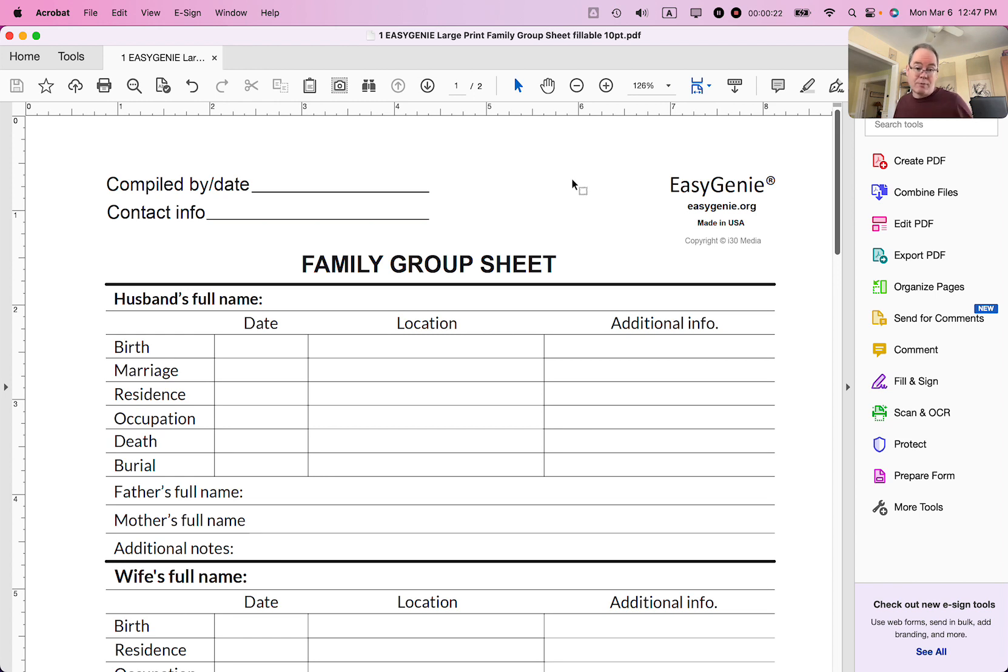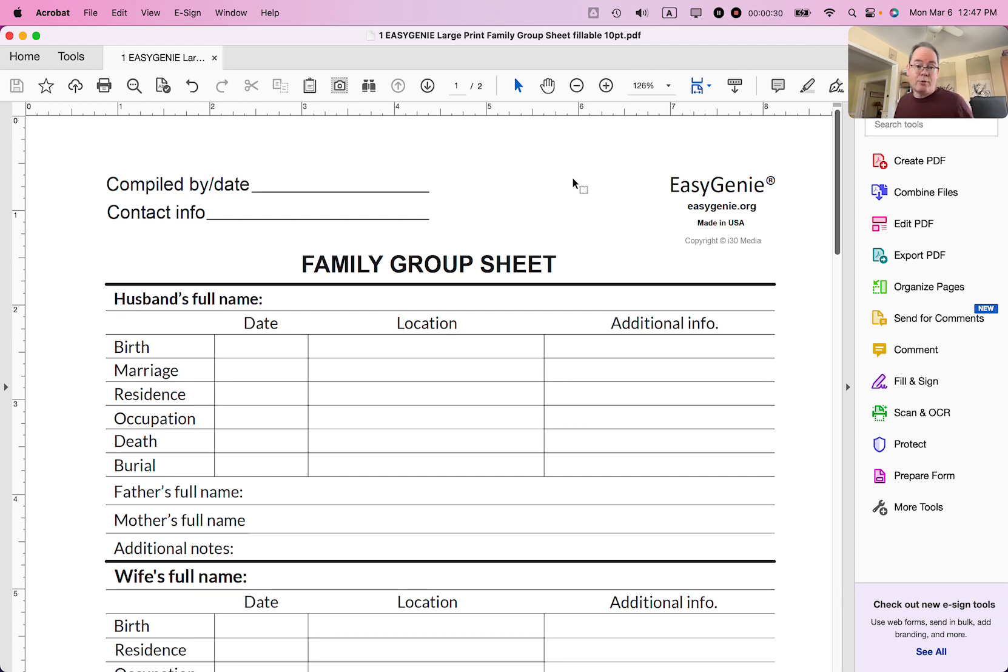It's a subscription service. I think you pay between $15 or $20 or $25 per month. I use it for my business. There's a link in the show notes so you can subscribe to it if you're interested.